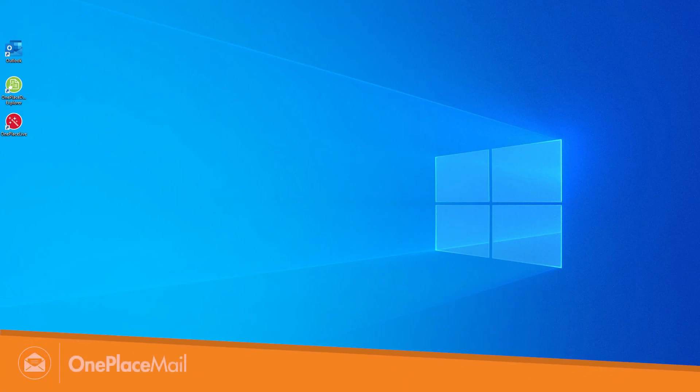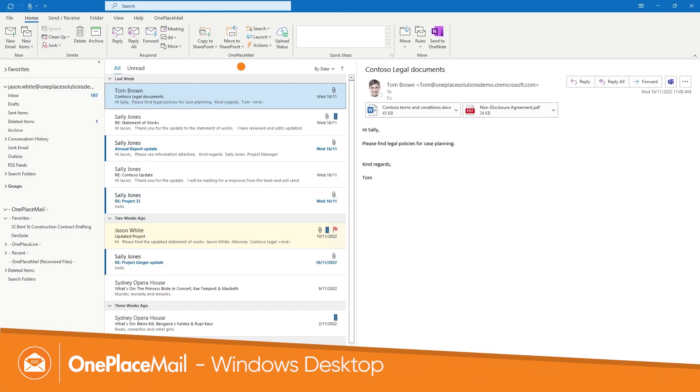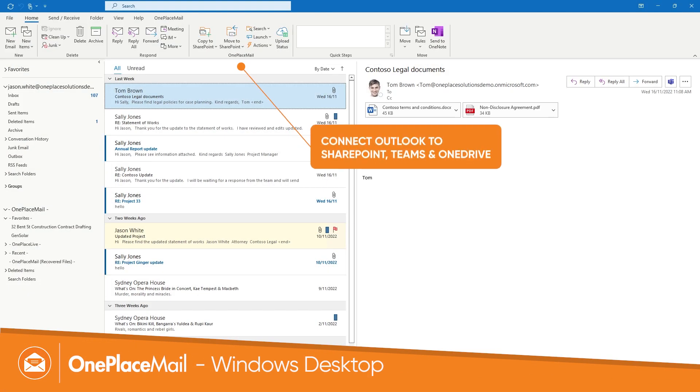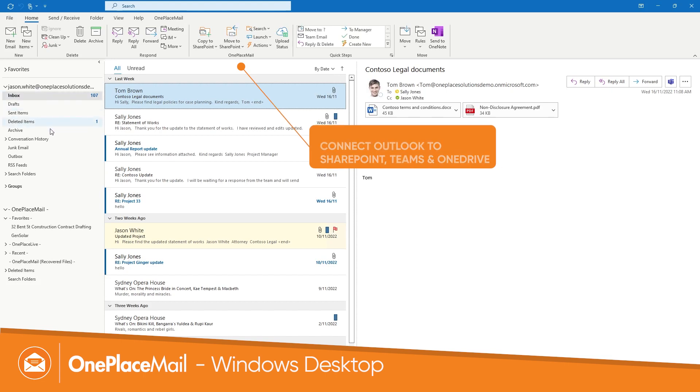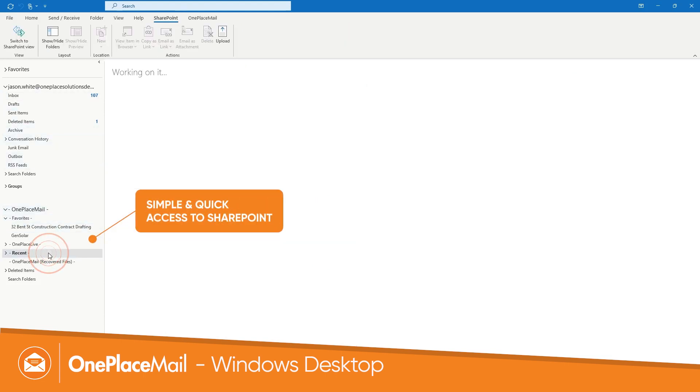OnePlaceMail for Windows Desktop provides simplified options to copy or move emails to SharePoint and access content directly from Outlook.